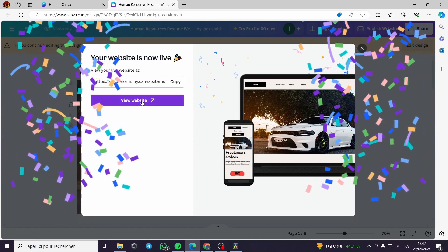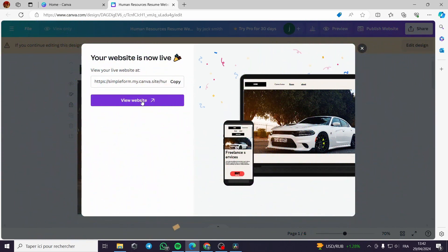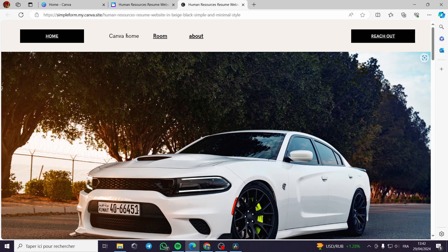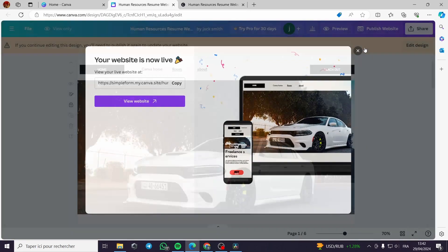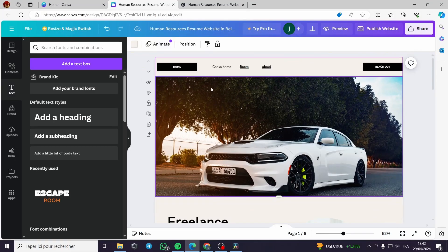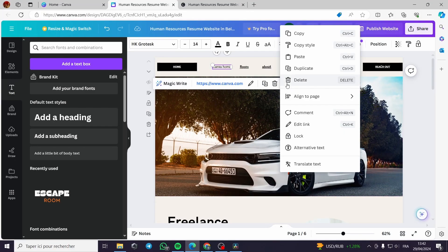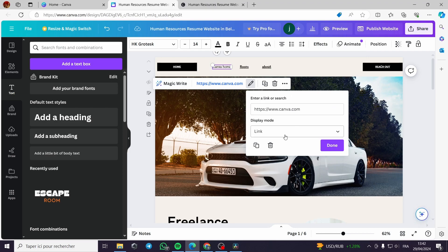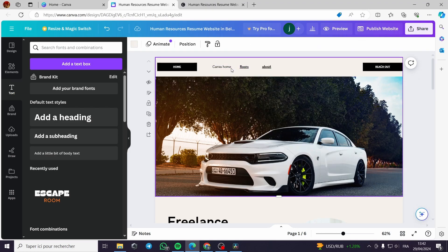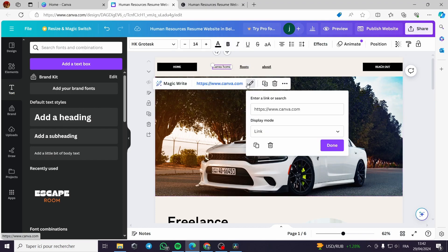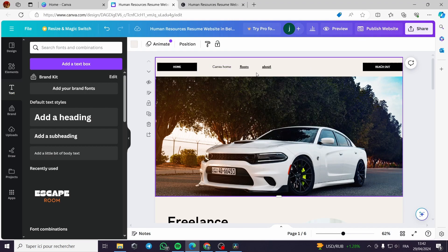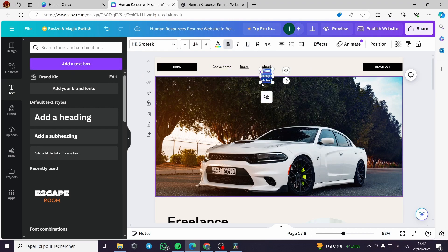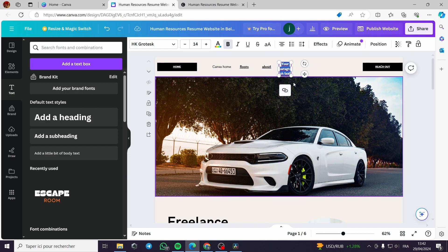It is right here. I will click on view website. You can see that it is not linked. I will assume that it didn't save. I will go to the edit design. I will go to edit link. I will click on done, or I will create another link. Let's say that we have to add another box.